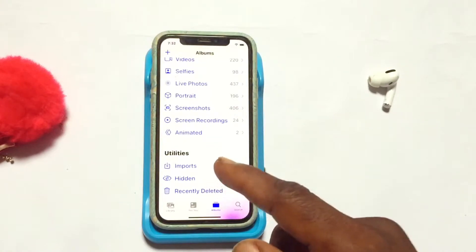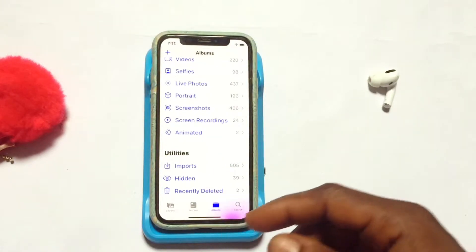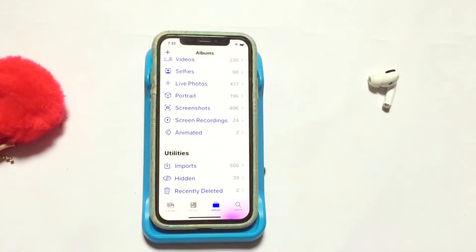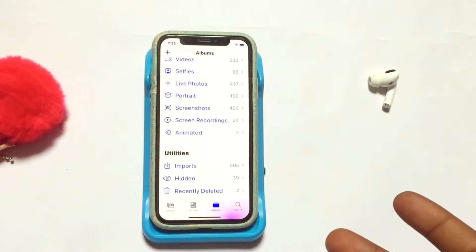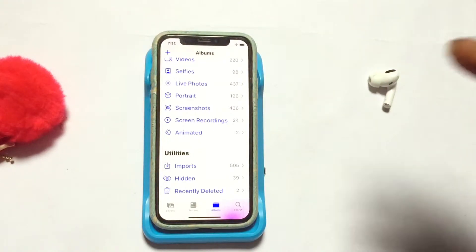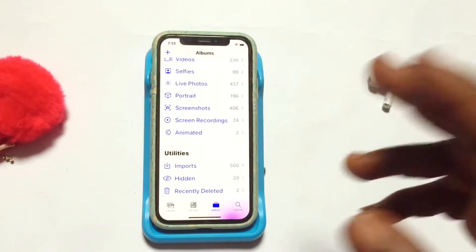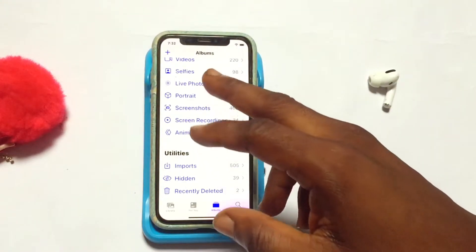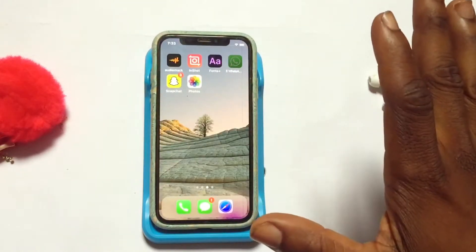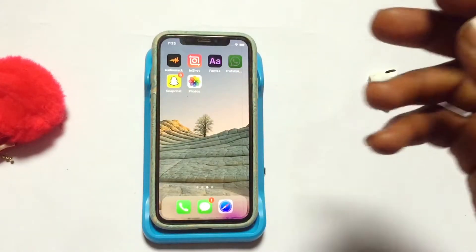However, someone who is aware of the hidden folder on an iPhone can actually navigate straight into this particular folder and find the content available there. What I'm going to be doing right now is show you how you can hide this hidden folder on your iPhone photo library.